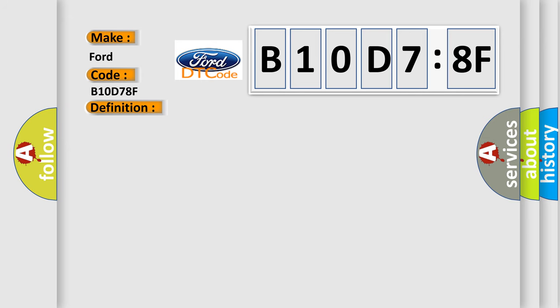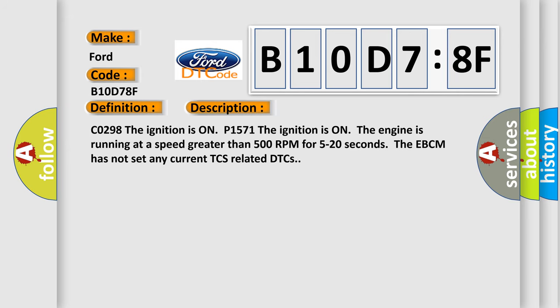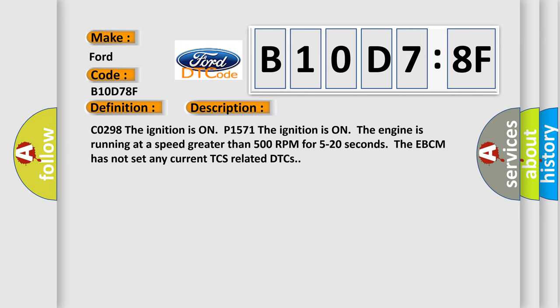And now this is a short description of this DTC code. CO298F, the ignition is on. P1571F, the ignition is on, the engine is running at a speed greater than 500 RPM for 5 to 20 seconds. The EBCM has not set any current TCS-related DTCs.